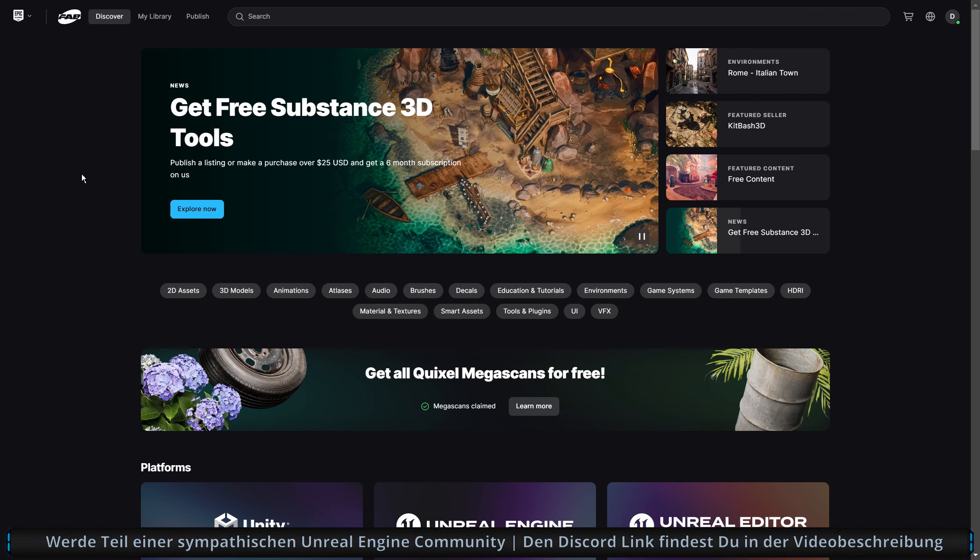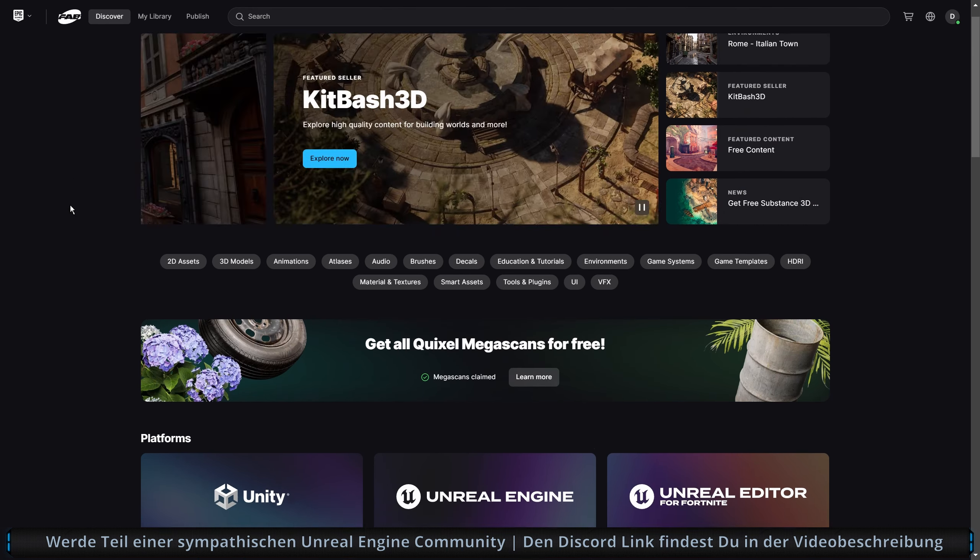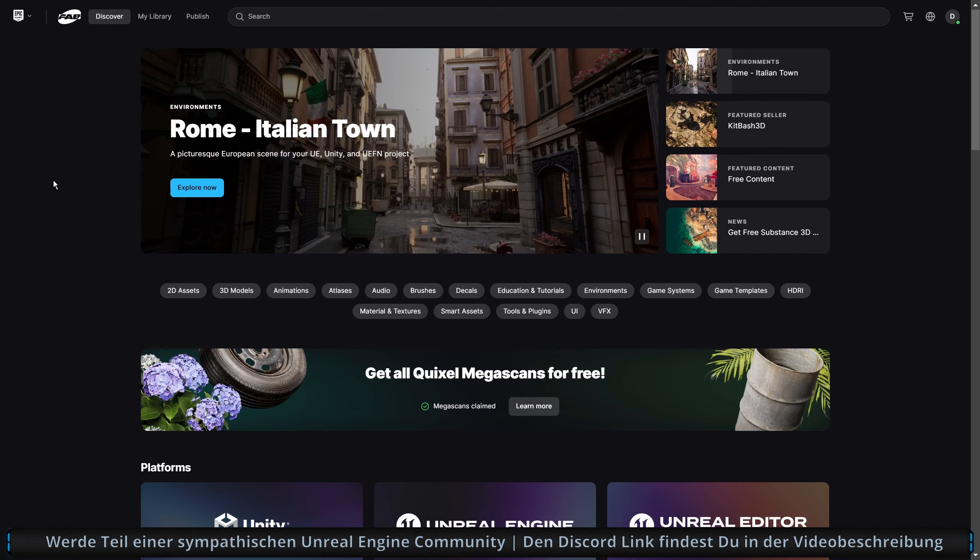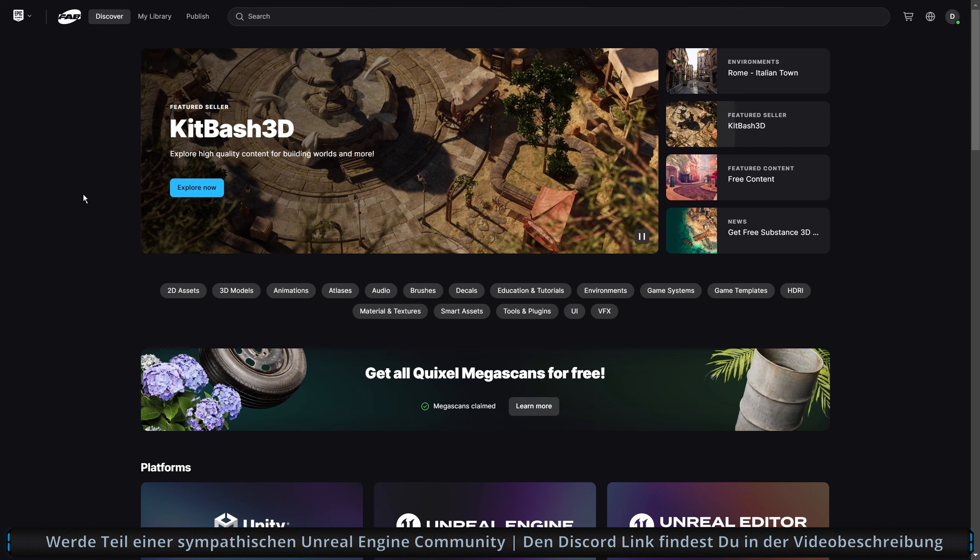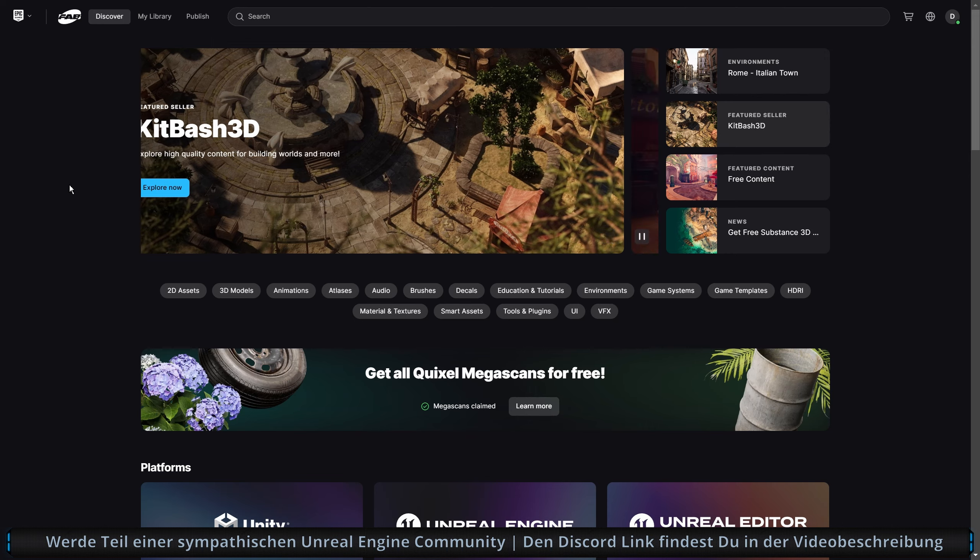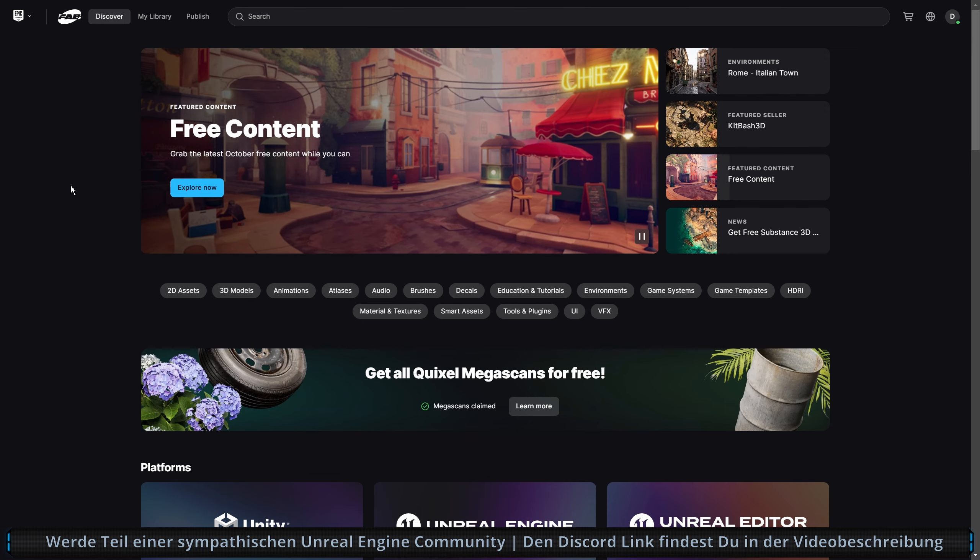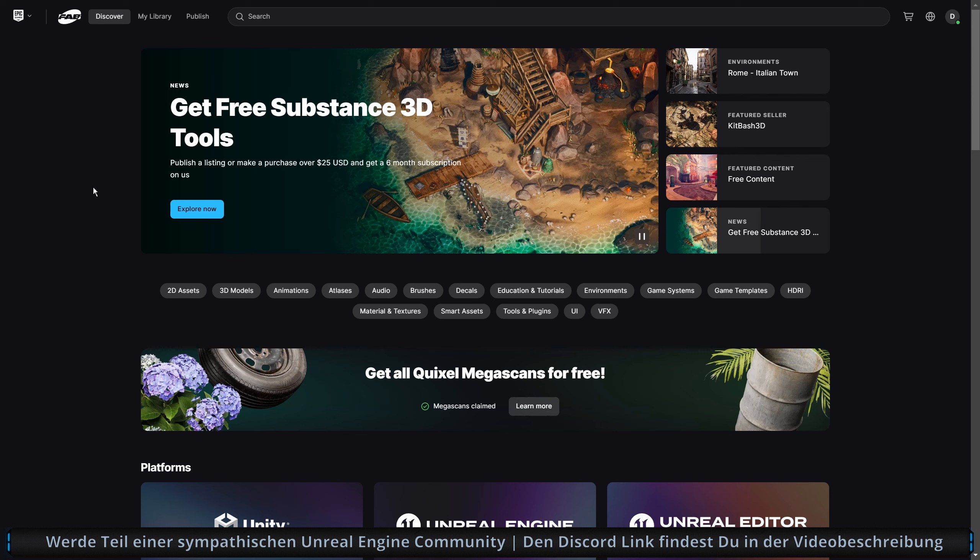Und jetzt geht es weiter mit Pro und Contra zum Fab Marketplace. Meine Meinung zum Fab Marketplace. Also nach den anfänglichen Performance Schwierigkeiten läuft es jetzt wieder rund, zumindest auf meiner Seite. Ich denke, es ist ein guter Zeitpunkt, um jetzt mal reinzugehen und mal ein bisschen zu bewerten. Grundsätzlich gibt es ein, zwei positive Sachen. Leider auch negative Sachen, sehr negative Sachen, zumindest für mich.